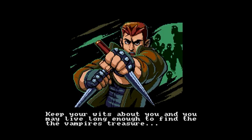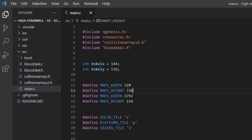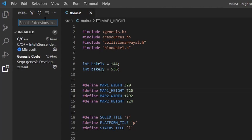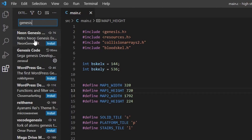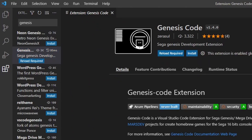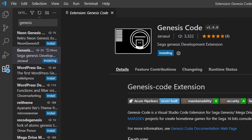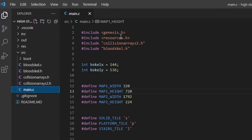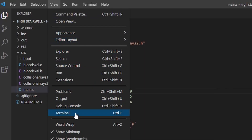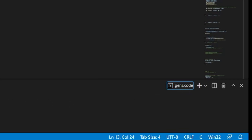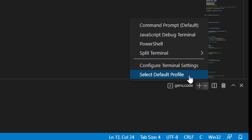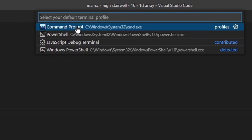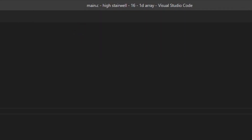Once you have SGDK and Visual Studio Code set up as per Matt's instructions, go to the extensions tab on the left and search for Genesis. You should find an extension called Genesis Code — click install and that'll install it for you. Then navigate back to the main C file, main.c, and open up the terminal. If the terminal defaults to Microsoft PowerShell, click the arrow, select 'specify default profile', and at the top select the command prompt to fix that issue.